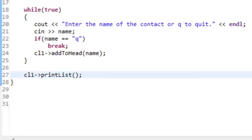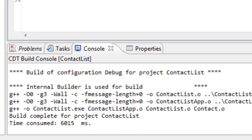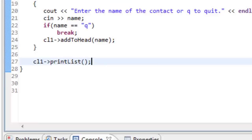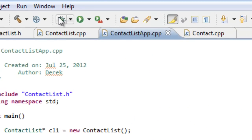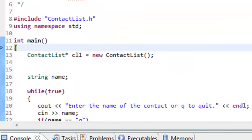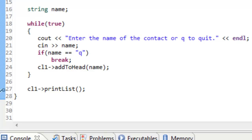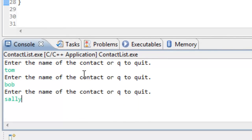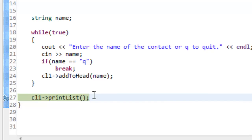Let's save and build everything — it looks like it's building okay. Instead of running straight through, I'll launch the debugger. We'll set a breakpoint on line 27, which is our call to the print list function, then run to that point. We input the names Tom, Bob, and Sally, then type Q to quit. Now we're on the line about to call print list, so let's step into that function.